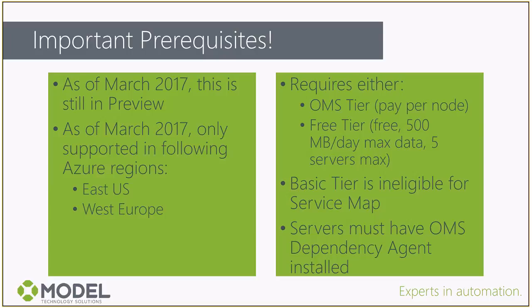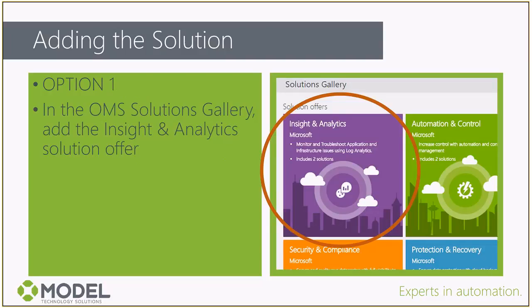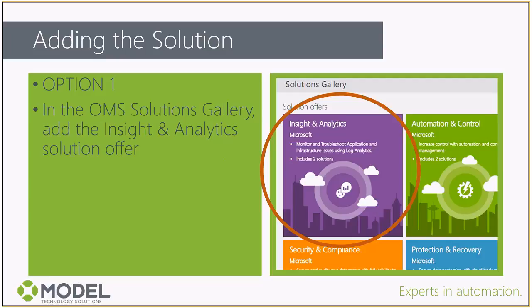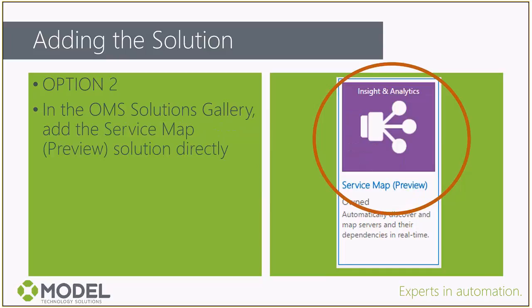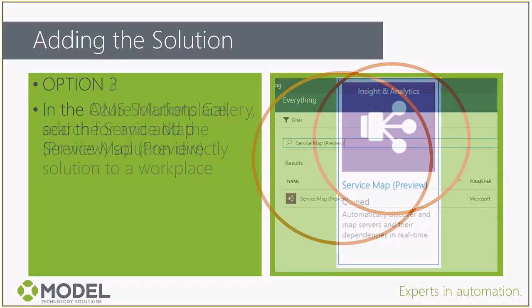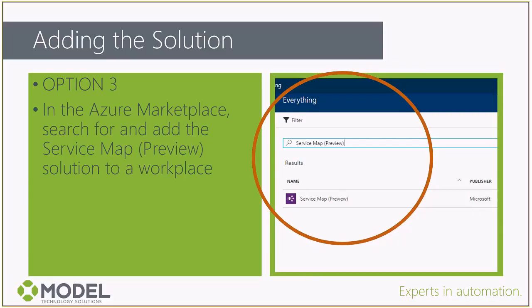As far as adding the solution, there's a couple of different ways to add it today. If you are inside your OMS workspace, inside Log Analytics, you can go into the Solutions Gallery and simply click on the Insight and Analytics Solution Offer. This is that package that contains multiple solutions all wrapped up together. Another way: go into the Solutions Gallery and select Service Map Preview tile and hit Add. Additionally, if you want to add it via ARM templates or via the Azure Marketplace, you can do that.